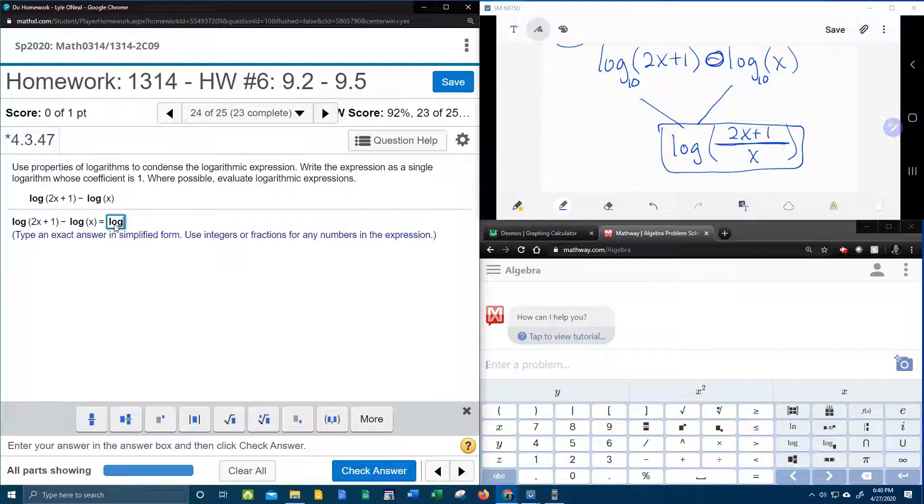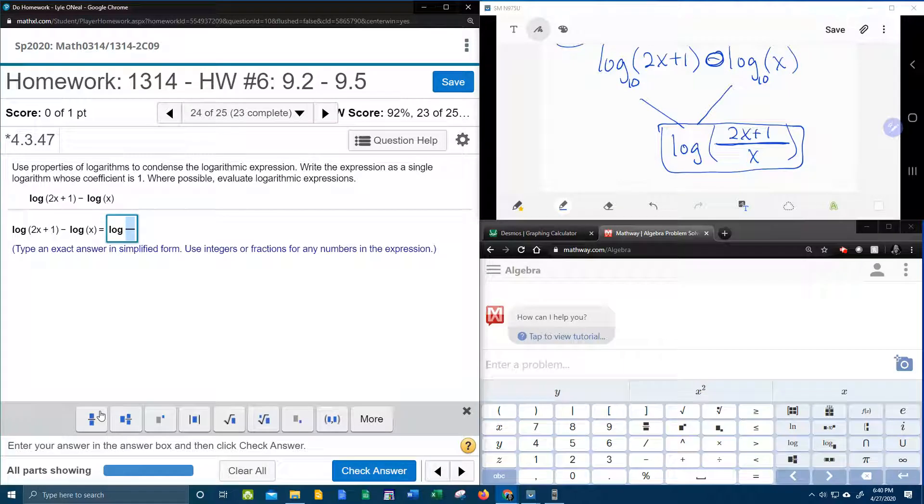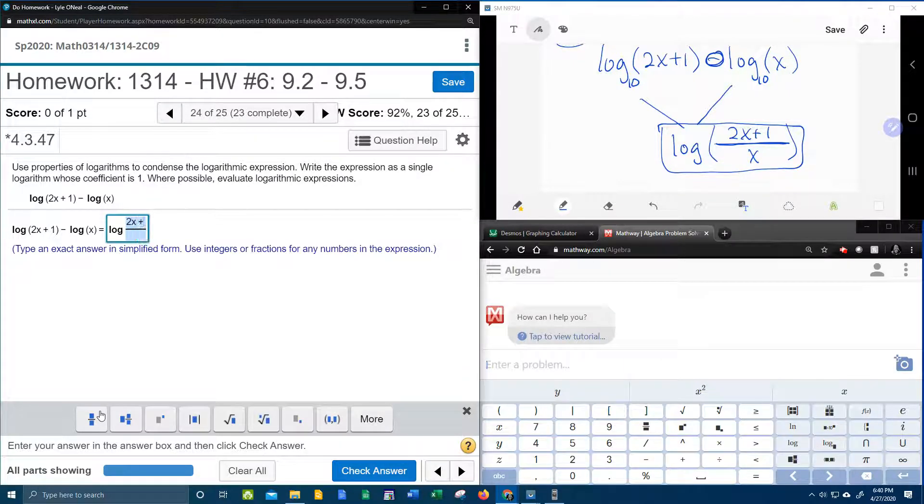Log, I wonder if I have to have the parentheses. I'm going to leave them off and see if it counts it right with that, 2x plus 1 over x.